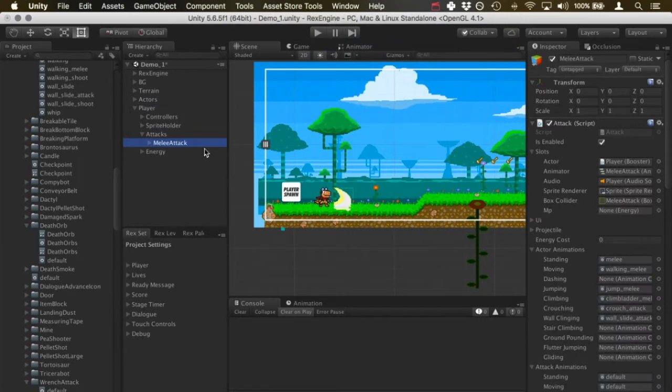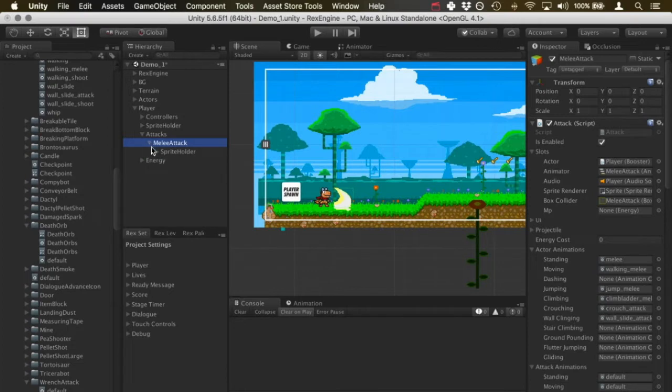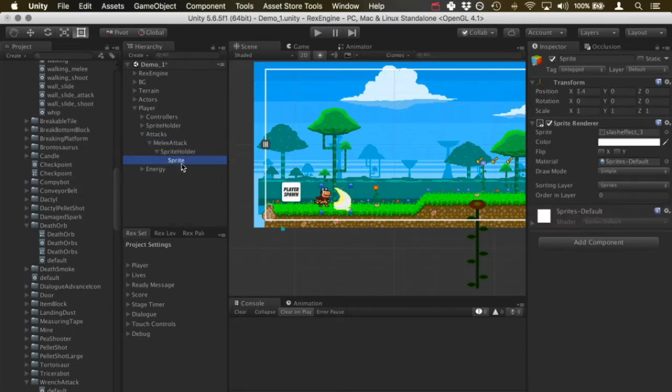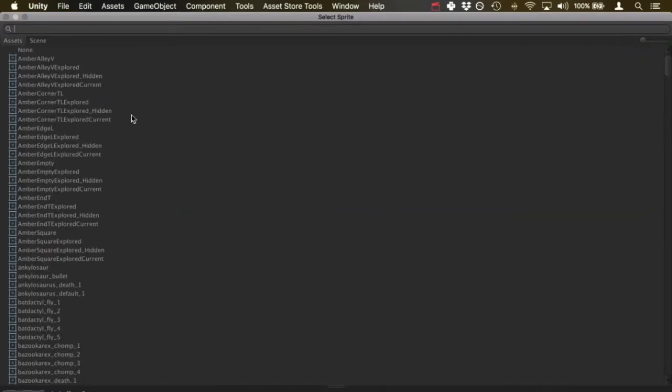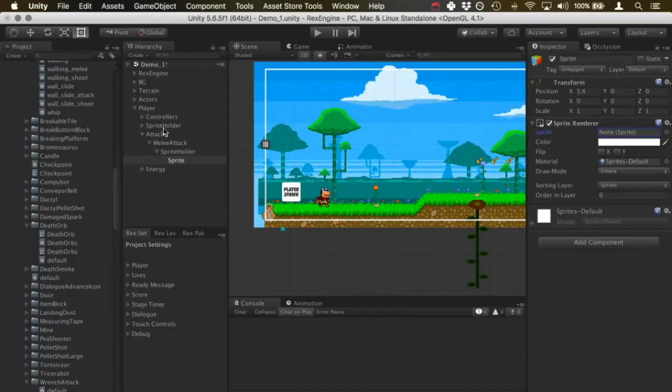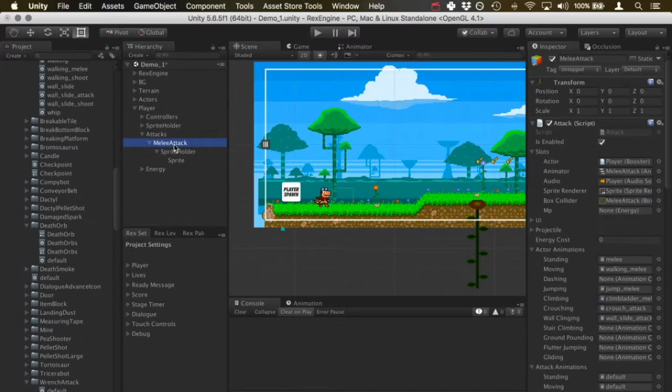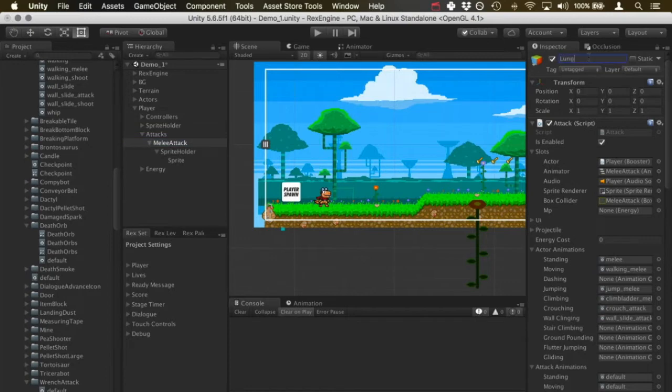This is going to set up a generic melee attack on our character. The first thing I want to do is just get rid of the existing sprite, so I'll just set that to none. Then I'm going to click on the new melee attack and rename that to lunge attack.